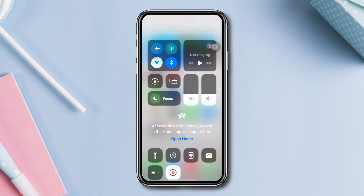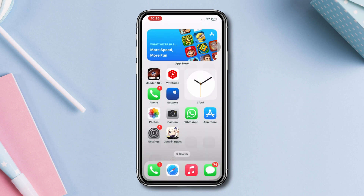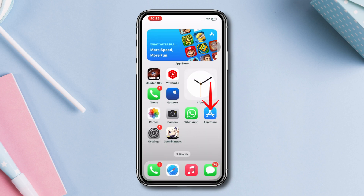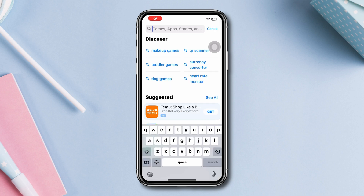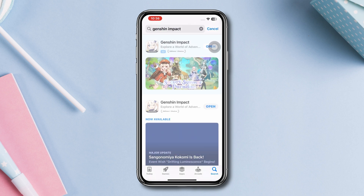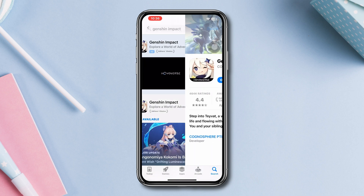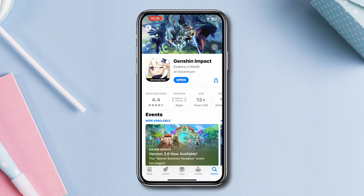Solution 2: Update the Genshin Impact game. Open the App Store and type Genshin Impact. Now, if you find any update, then please update the app. But if you don't find any updates, then skip to Solution 3.